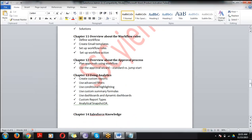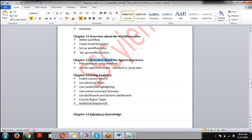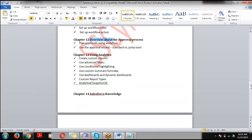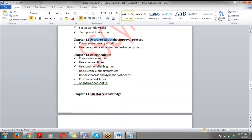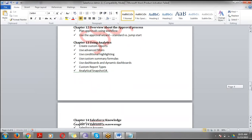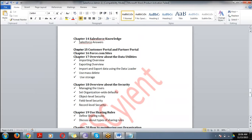Chapter 11 covers Workflow Rules — the automated process. Whenever a specific criteria is met, an email is sent to a specific user, a specific field is updated, or a task is assigned. Chapter 12 covers the Approval Process — how to send an approval request to your supervisor. Your supervisor can approve or reject the record. Chapter 13 covers Analytics — how to create reports and dashboards in Salesforce.